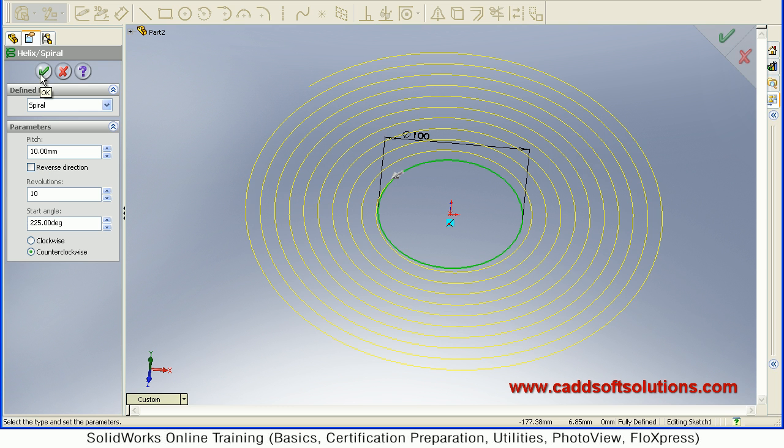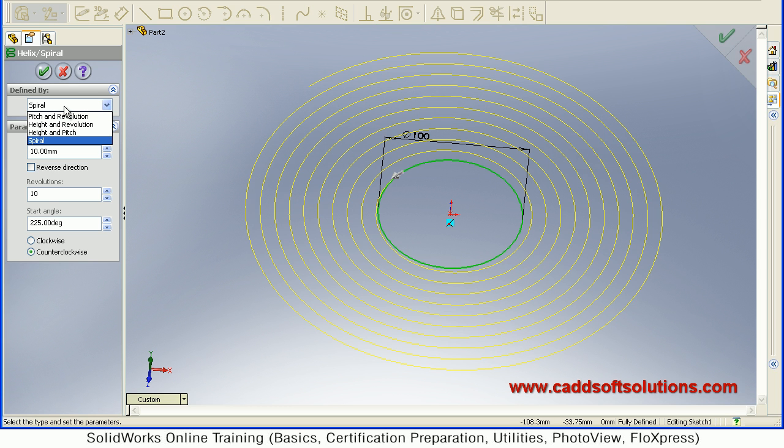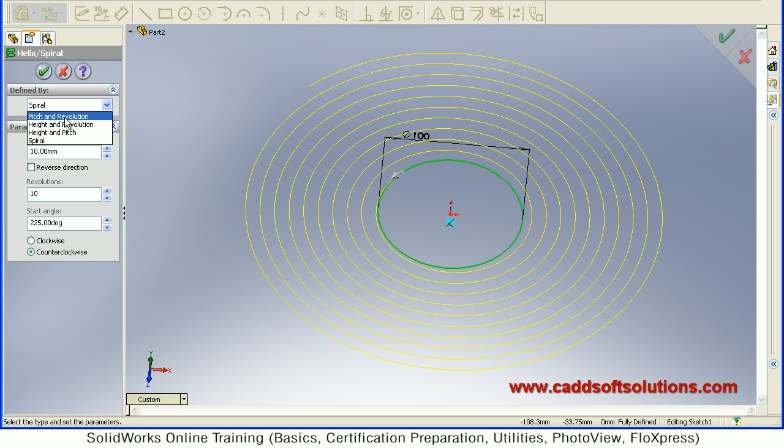So you just have to accept this. So in this way you can create a Spiral. And to create a Helix, you have to click here and select which parameter you want to define.